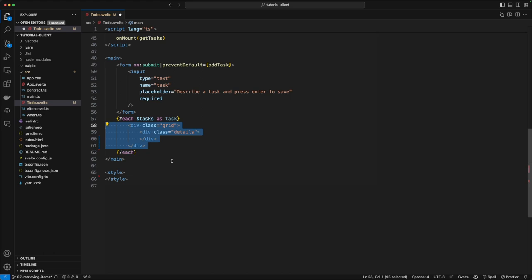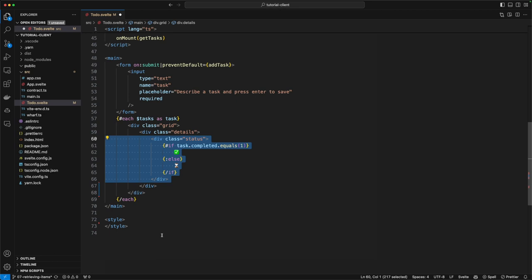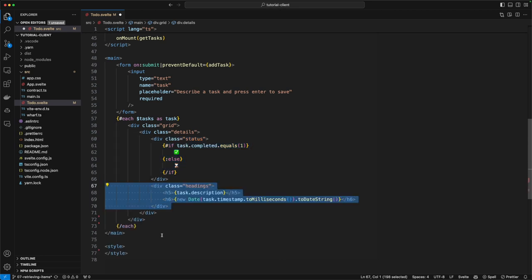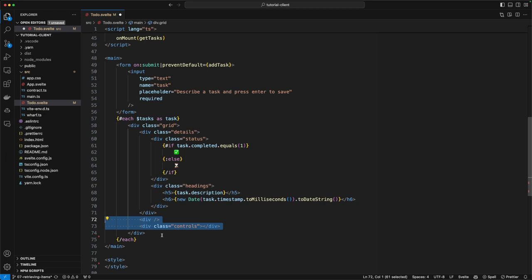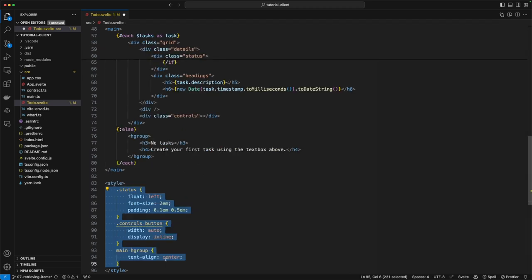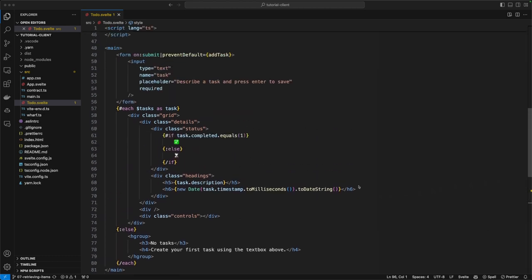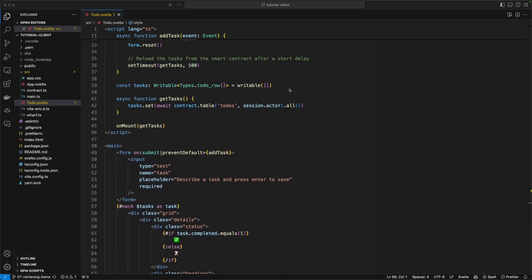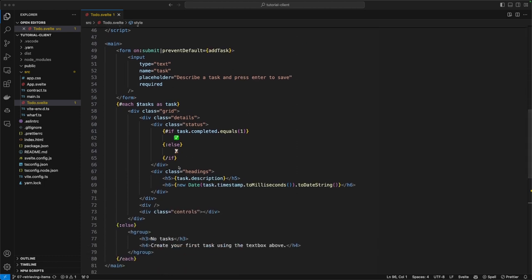For each task, we're going to create a grid. The first thing in that grid is an icon that indicates whether the task is completed or not — if the task's completed value equals one, we put the green checkmark emoji; if not, the hourglass emoji. Then we display the task description and the date it was entered. We'll also create some placeholder controls that we'll use in a future chapter. We'll add an else statement into the each loop for when there are no tasks, letting users know and giving them instructions to get started, plus some CSS to make it look nicer.